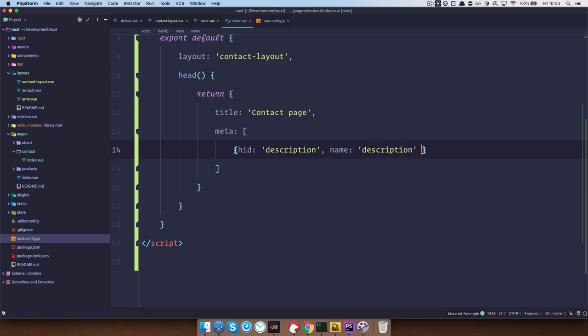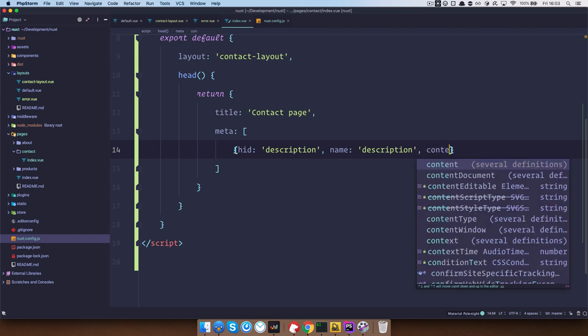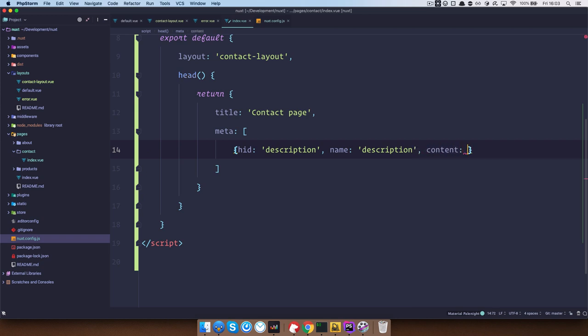Description, name of our meta tag is going to be description also. So this is the actual name of the meta tag and then you have the content. Right, so my description. And that's about it.